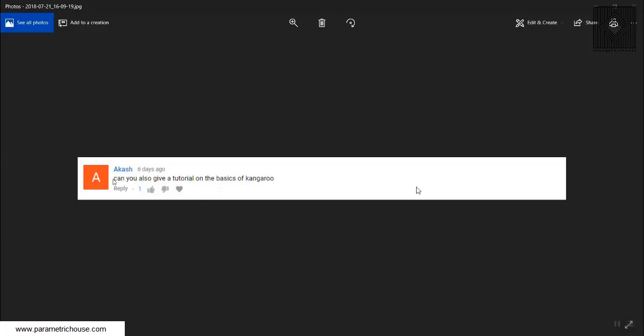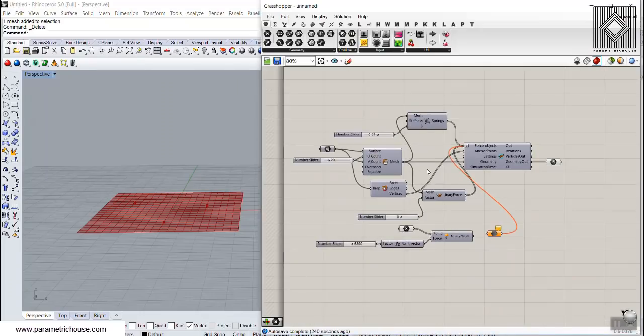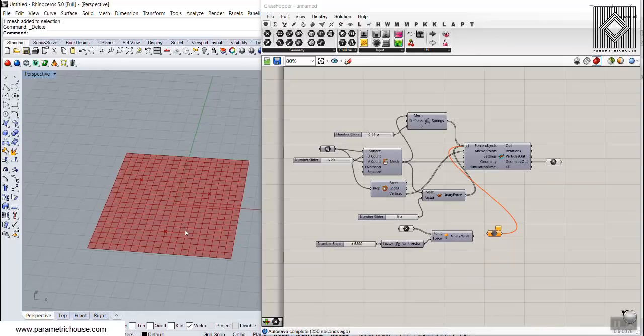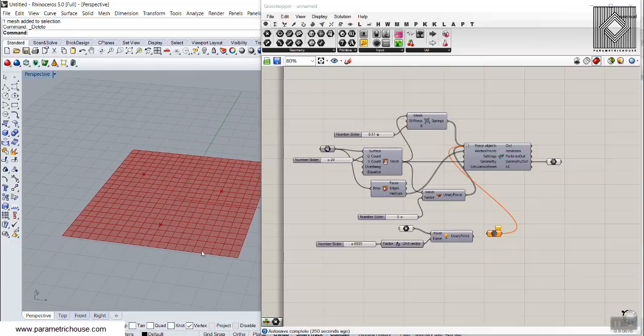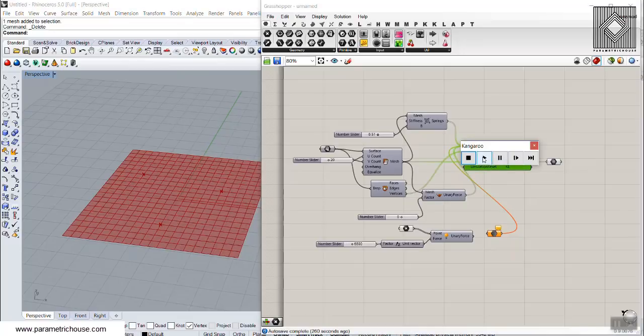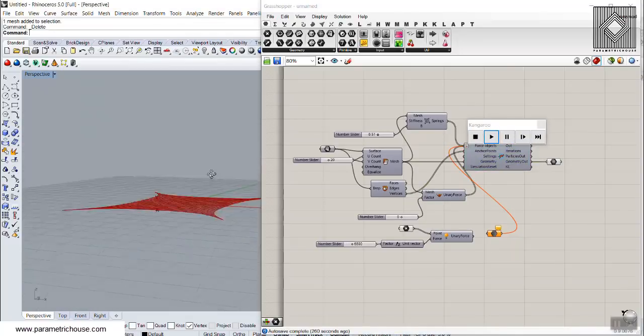In this Grasshopper tutorial episode, we have the question section. This week's question comes from Akash, who asked for a tutorial on the basics of Kangaroo. I'm going to explain two examples in Kangaroo Physics and Kangaroo 2 so you can understand what happens in physical modeling in Grasshopper. I'll model a simple surface and give it physical properties.